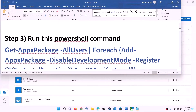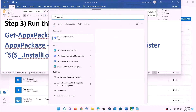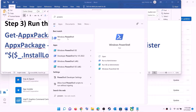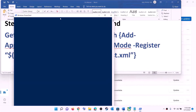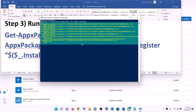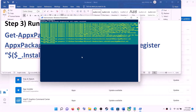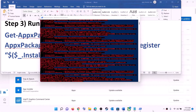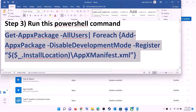The next step is to run a PowerShell command — this command is provided in the video description. Copy this command, type 'PowerShell' in the Windows search box, make a right click on Windows PowerShell, then click on Run as administrator and click yes to allow. Paste the command, hit the Enter key, and let the process complete. This process will take some time and you may see errors in red color — just ignore them and let the process complete.